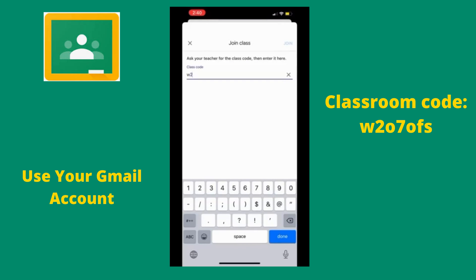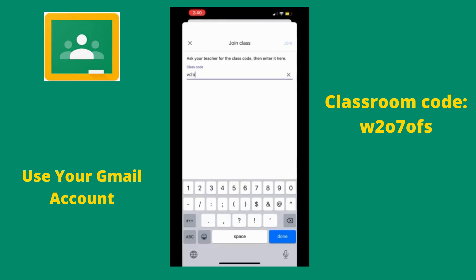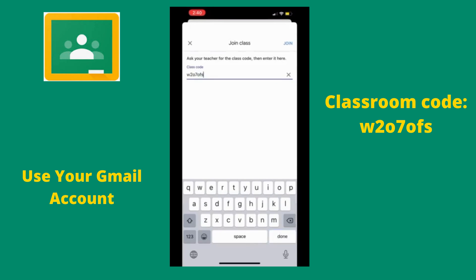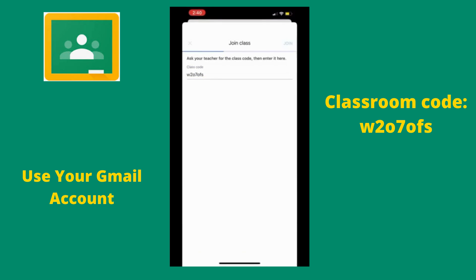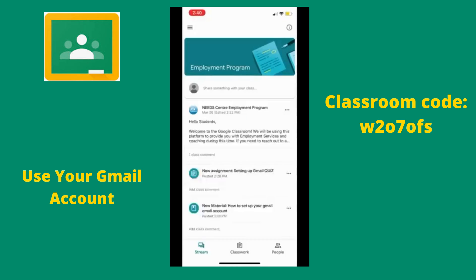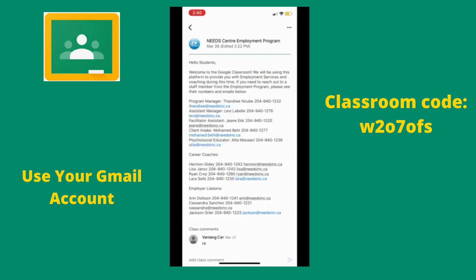You will then need a class code. The one I am entering is for the employment program: W207OF. With that code, we can enter into the employment program classroom.